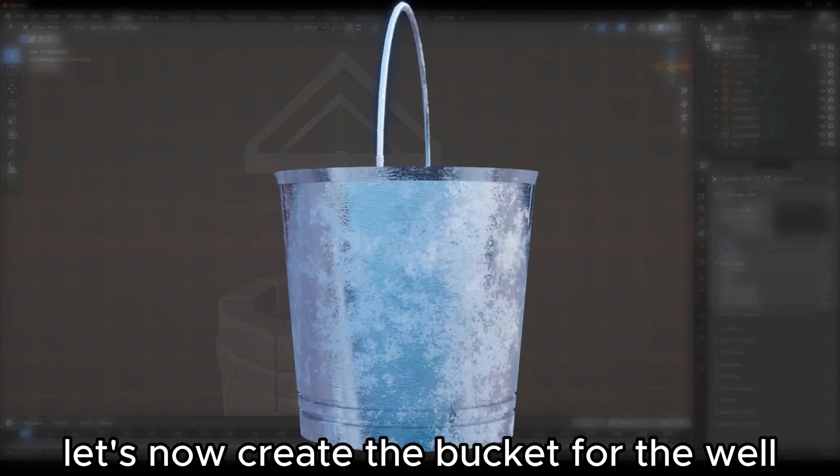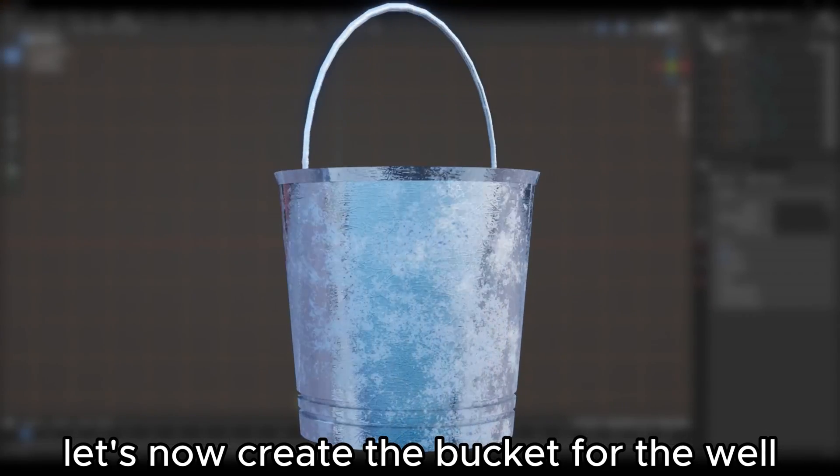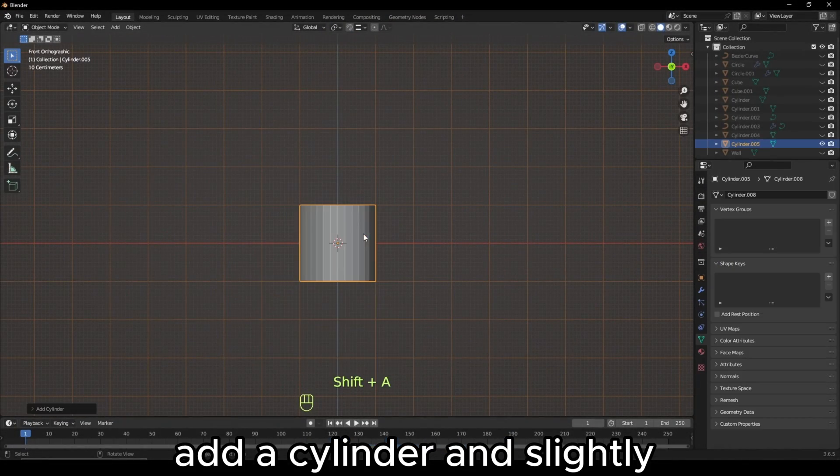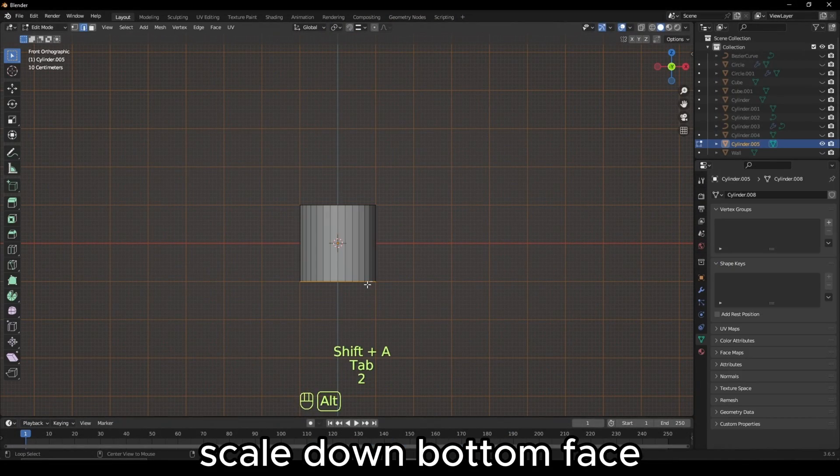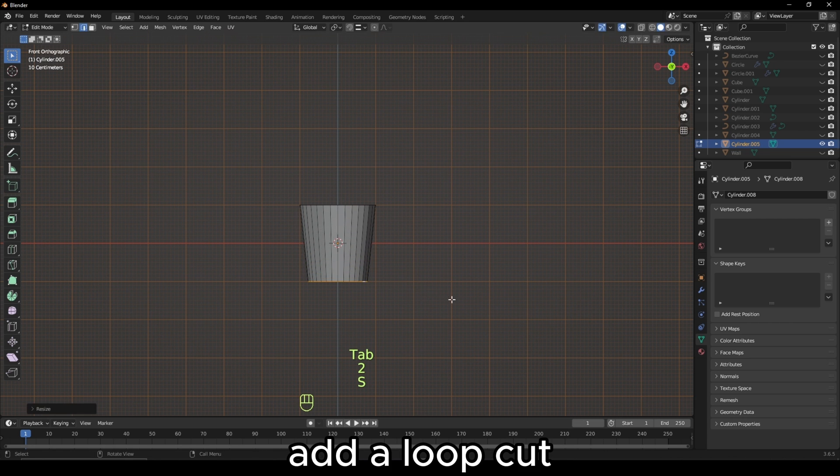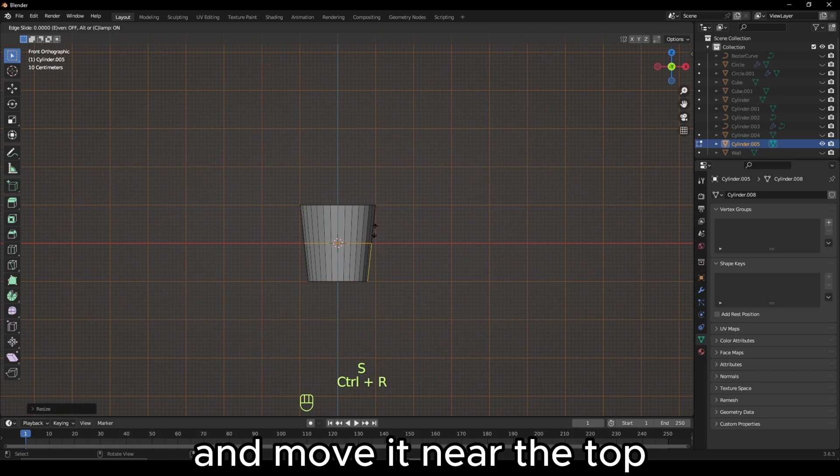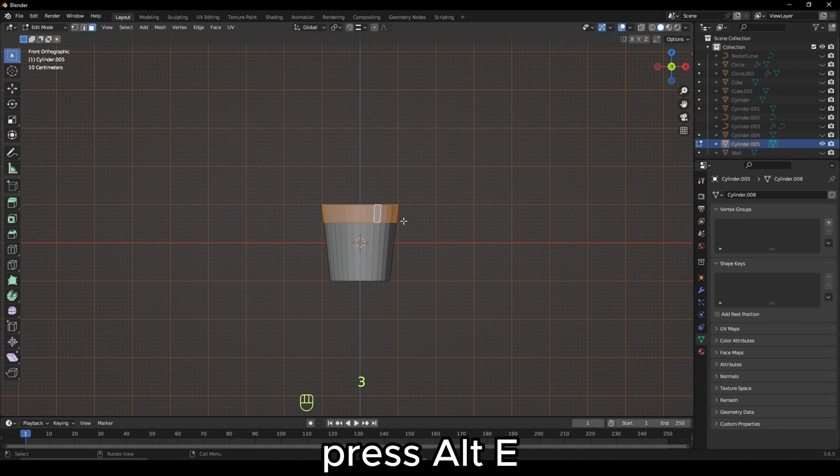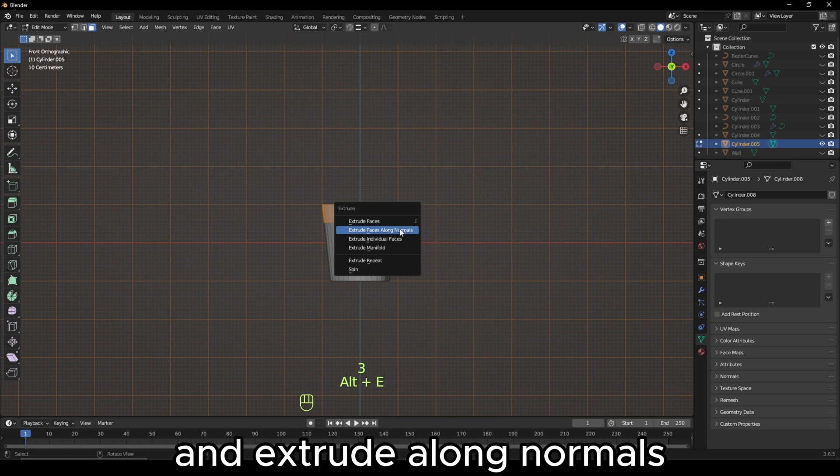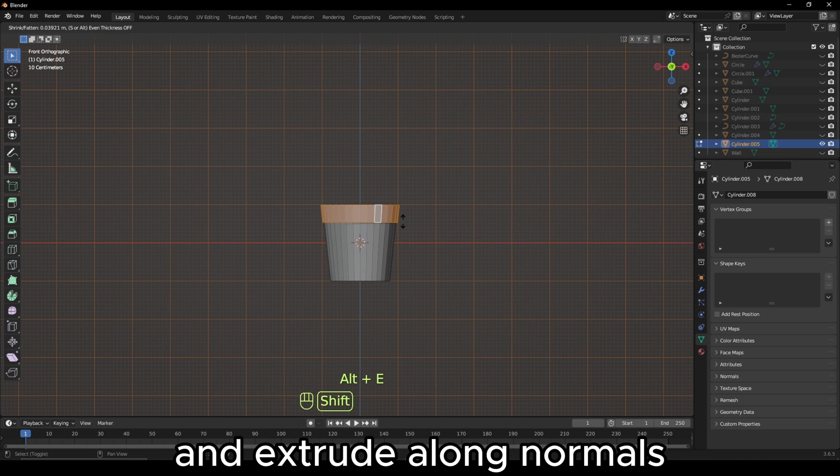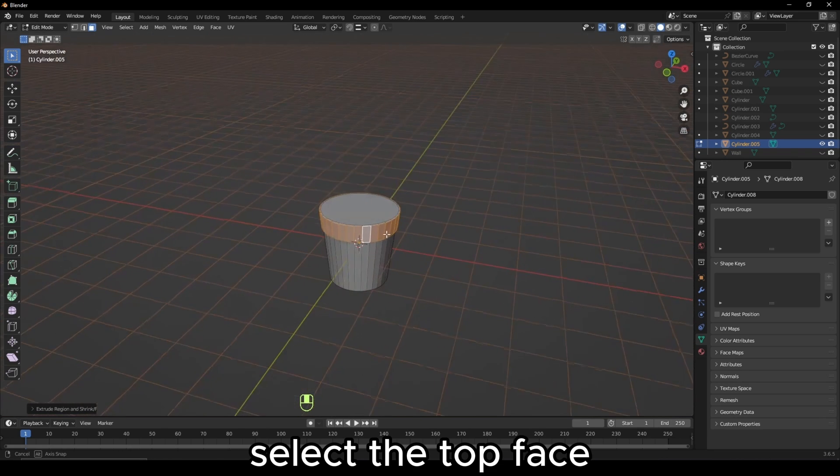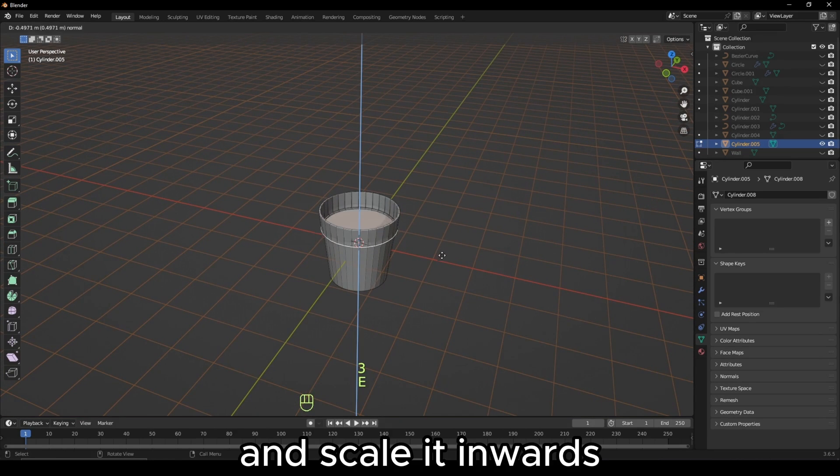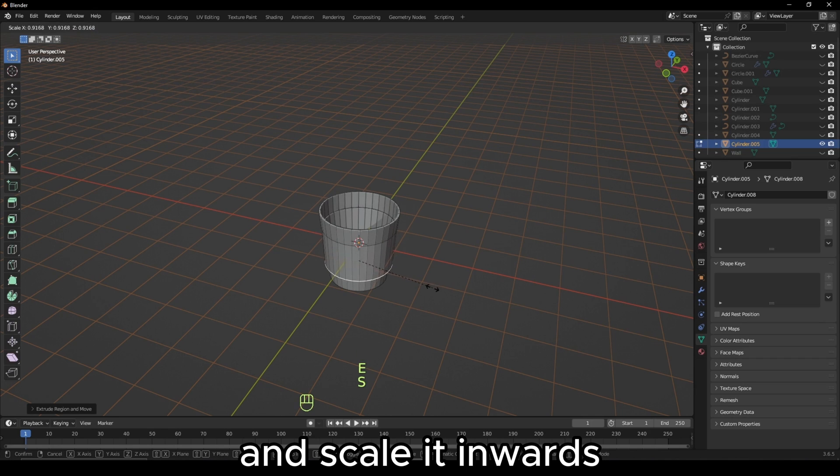Let's now create the bucket for the well. Add a cylinder and slightly scale down the bottom face. Add a loop cut and move it near the top. Select the new faces, press Alt-E and extrude along normals. Select the top face and extrude it down and scale it inwards.